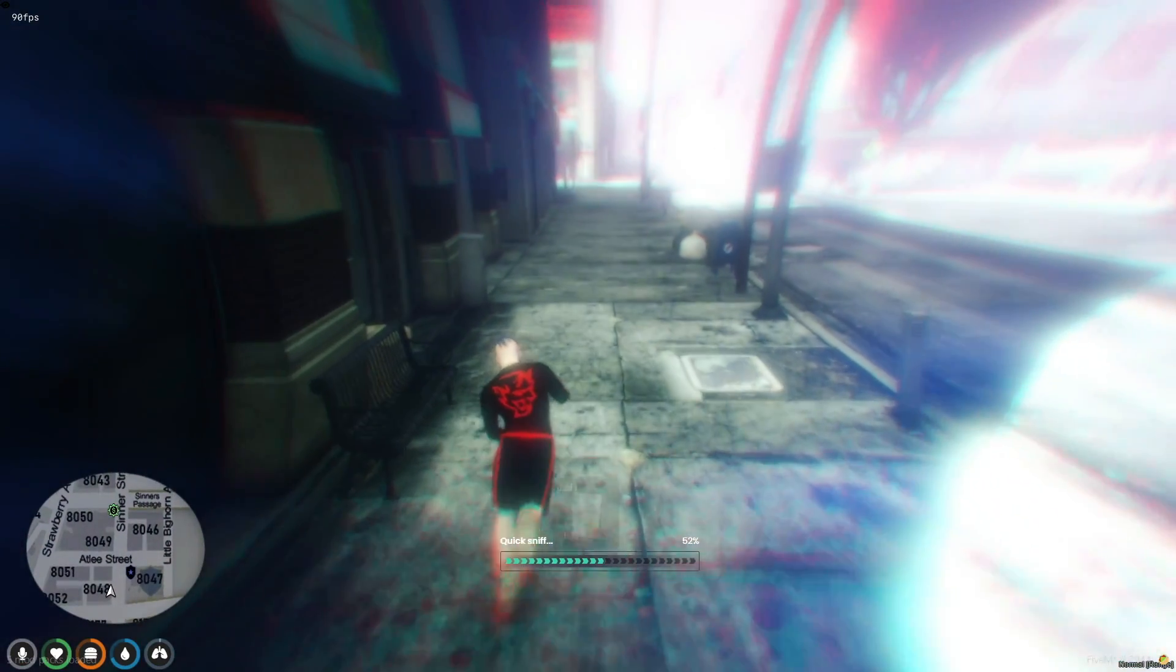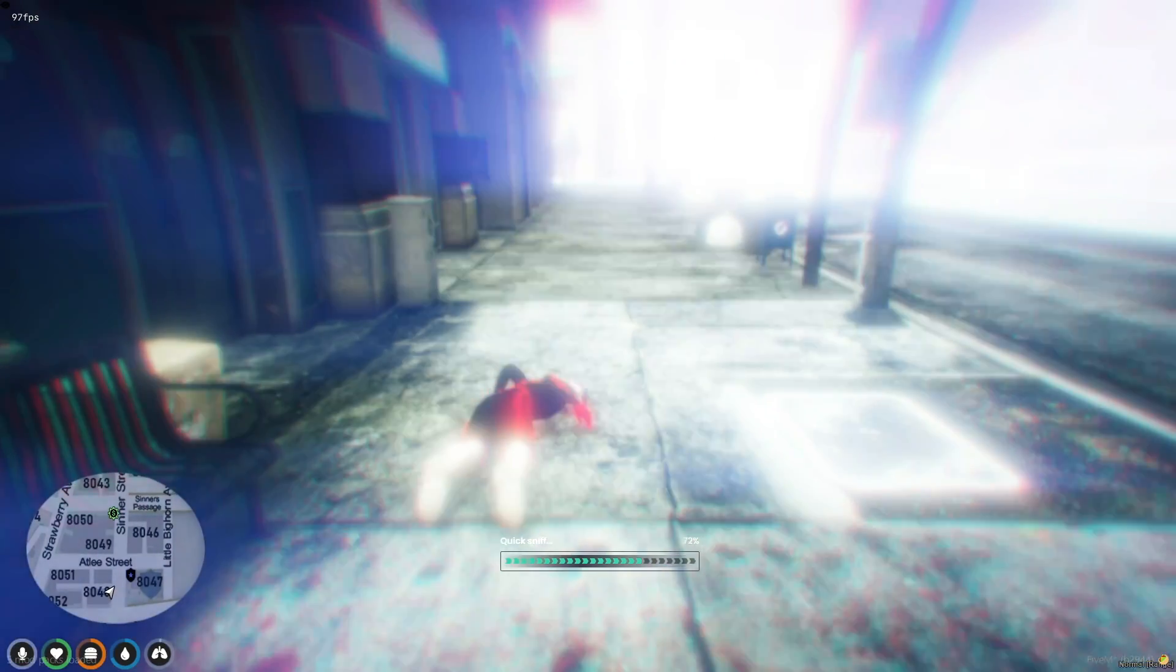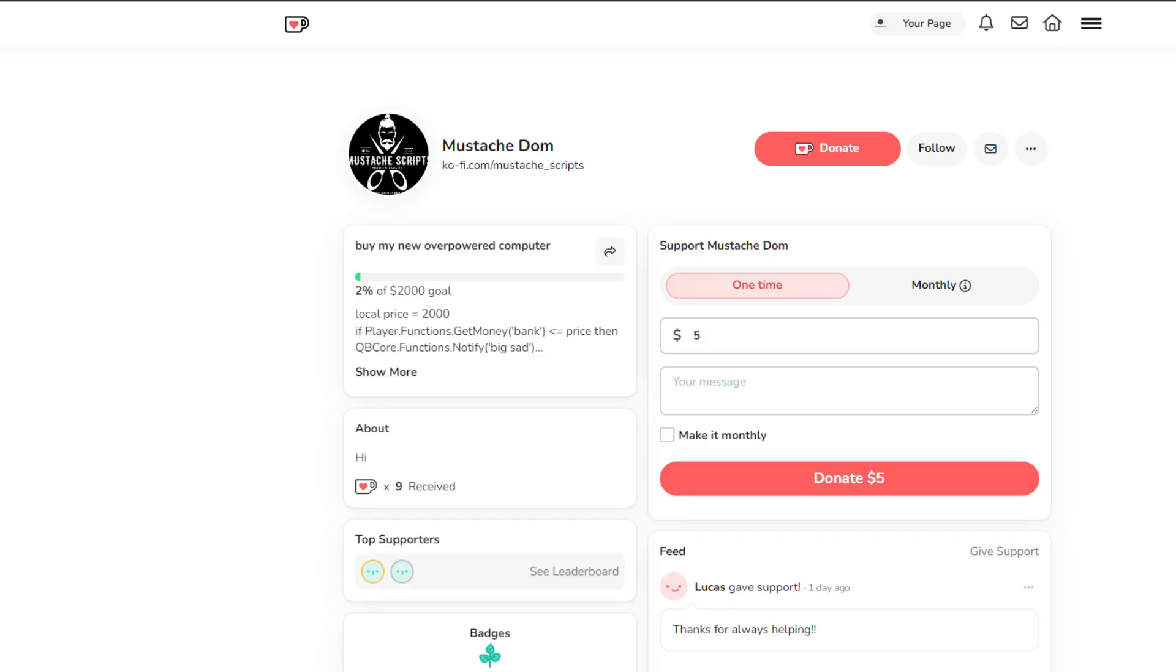A huge shoutout and thanks go to Mustache Dom for generously releasing this script to the community for free. Acts of kindness like this truly make the community thrive and grow stronger. As a token of appreciation and to support the creators who contribute so much to our gaming experiences, I've decided to forego sharing my usual Ko-Fi link. Instead, I've included Mustache Dom's Ko-Fi account and Discord in the video description. Please consider buying him a coffee to show your appreciation for his hard work and dedication to providing great content for all of us to enjoy. Also, ensure you join his Discord channel if you're seeking further support or wish to engage more with his community.